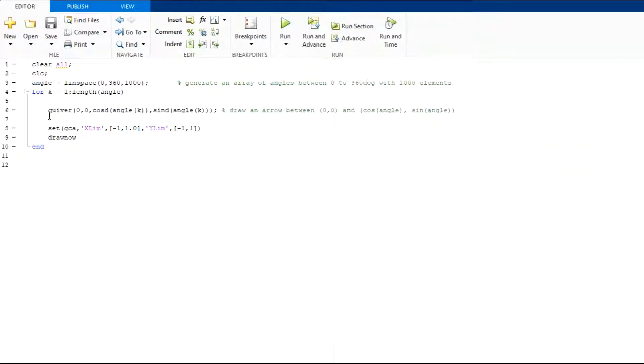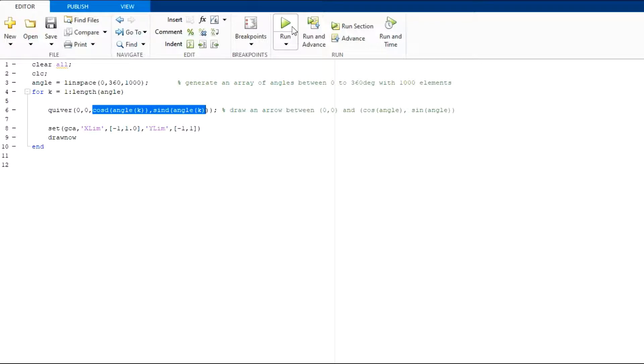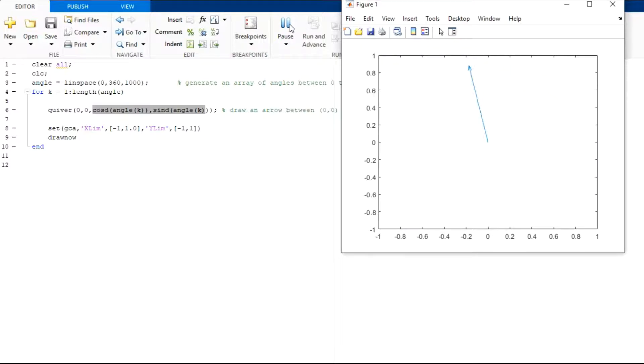In the second method, we can use quiver command. This will draw an arrow between 0,0 and cos theta and sin theta. Let us see the output of this code. You can see a rotating arrow in this case as compared to a rotating line from the previous case.